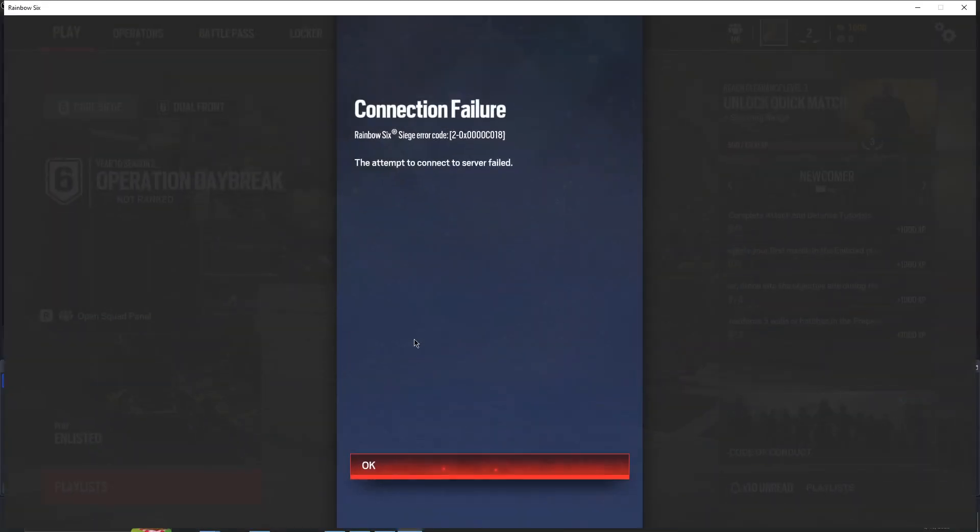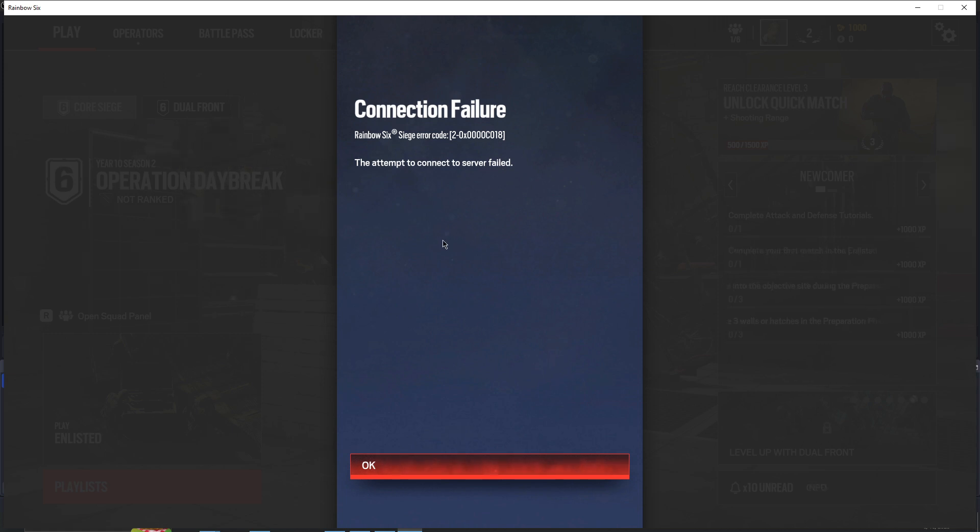Hello everyone, so welcome to how to fix. If you are getting this error, the attempt to connect to a server failed in Rainbow 6 Siege game.